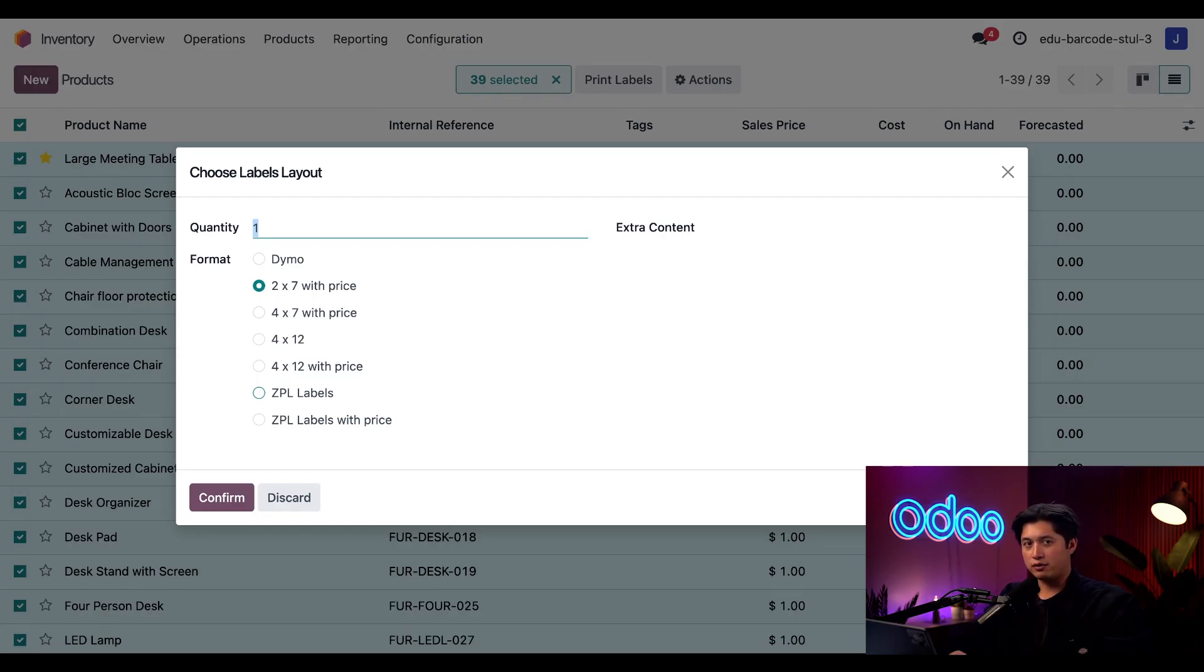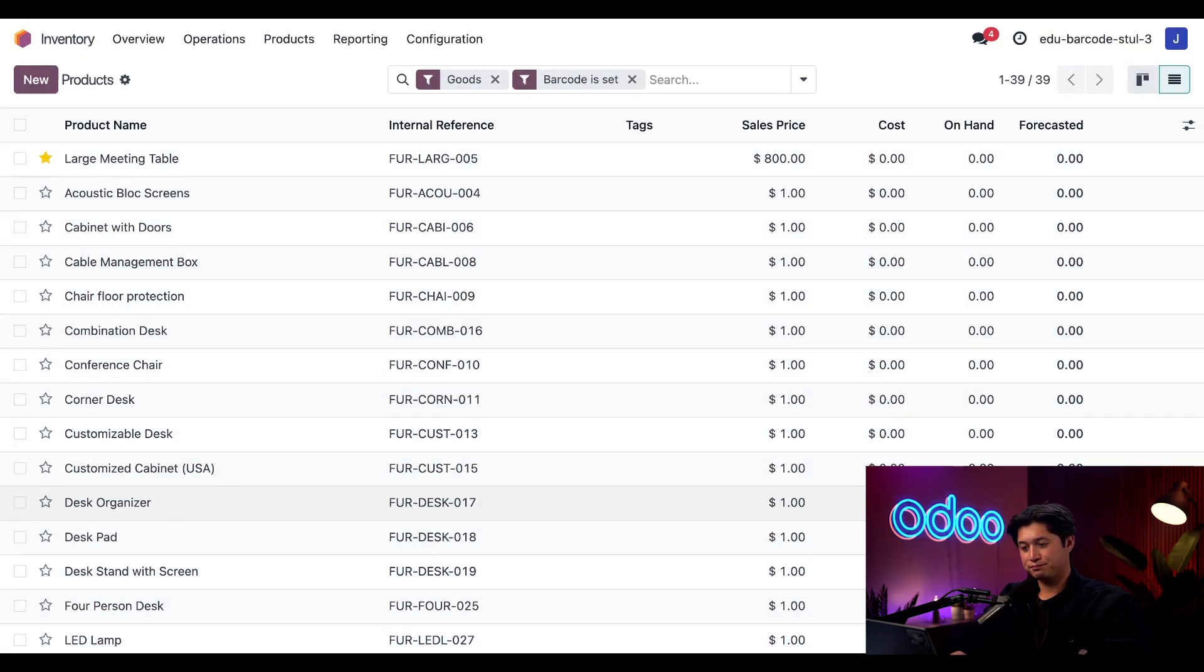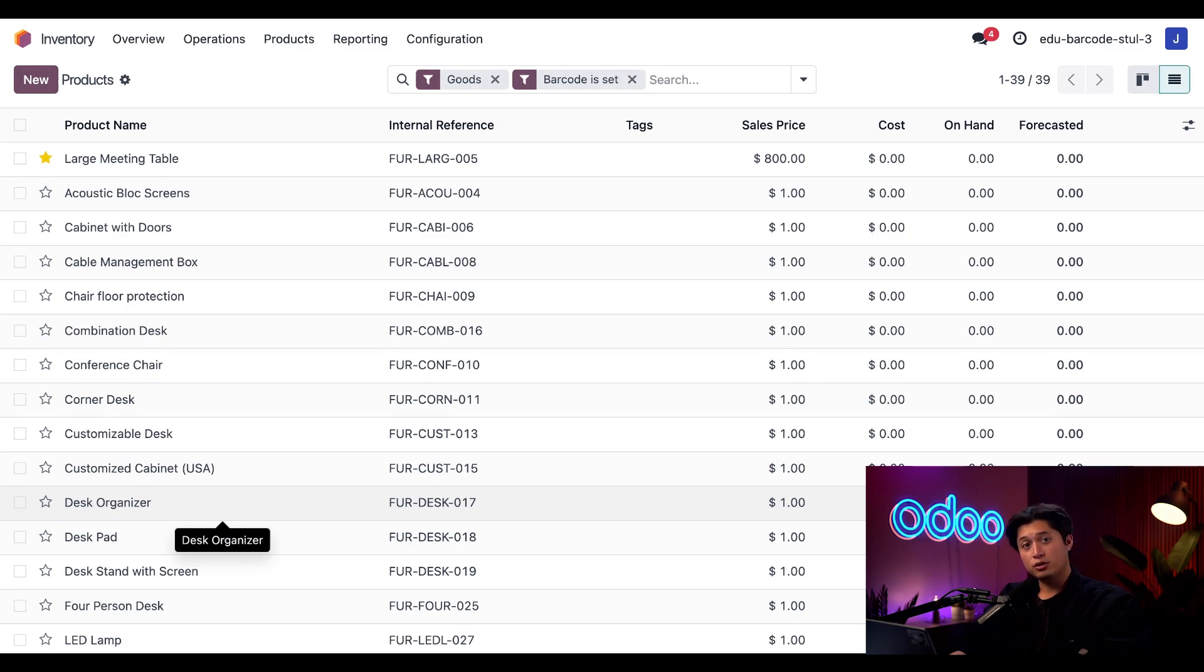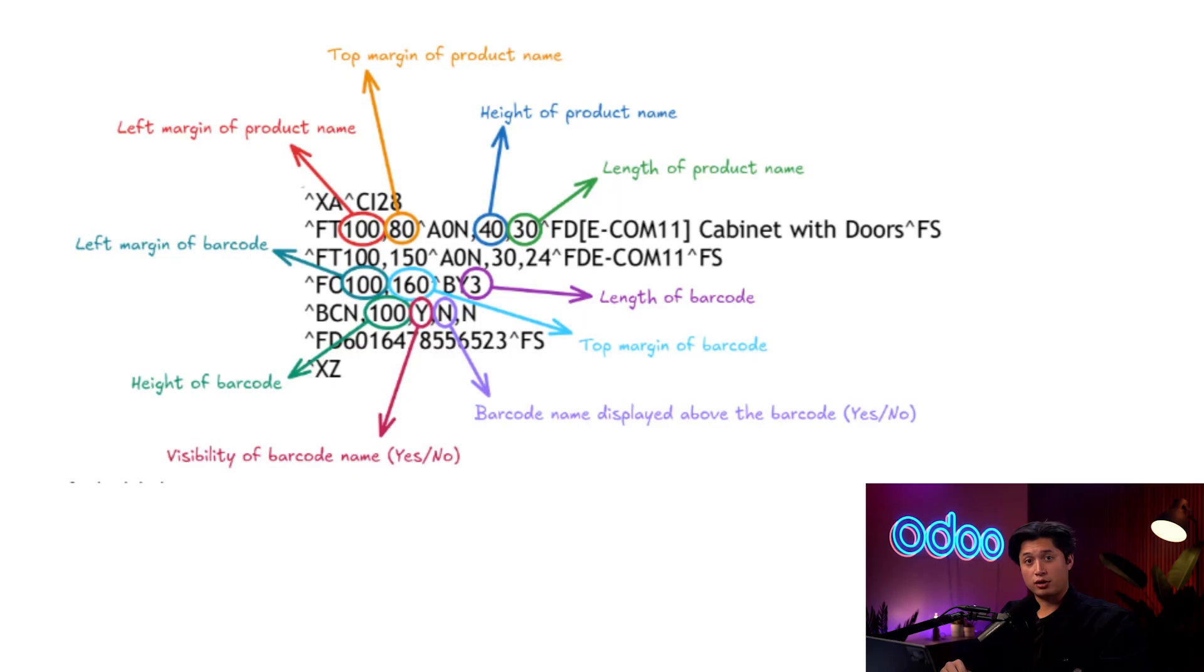However, I don't have a label printer connected. So instead, I'm going to select the ZPL labels and then click confirm. Then Odoo downloads a text file with the ZPL code. ZPL looks something like this and is essentially just some condensed data for the size and position of different parts of the barcode label.